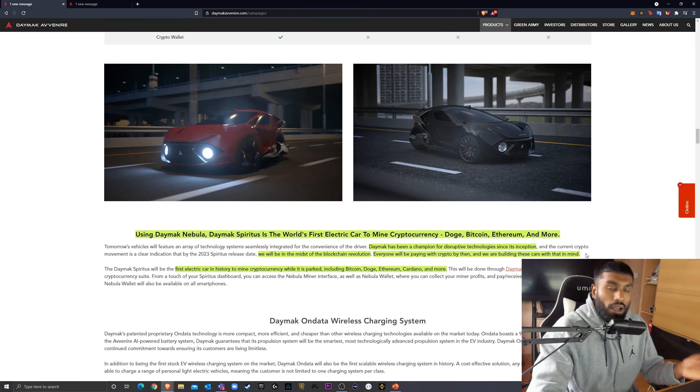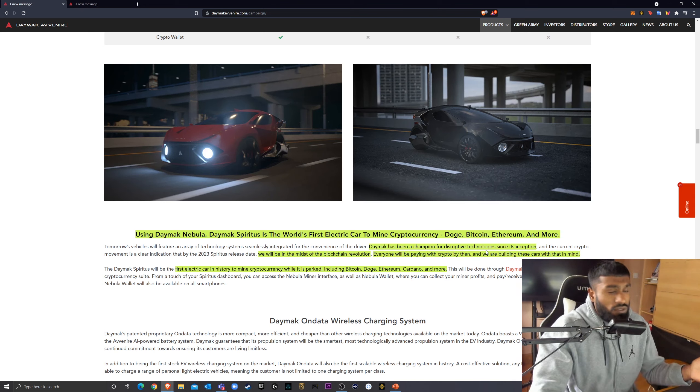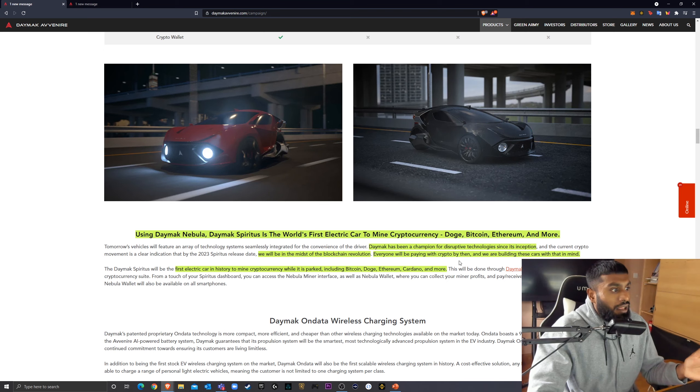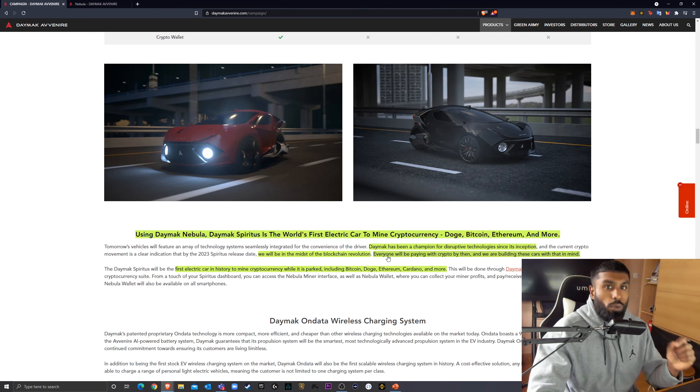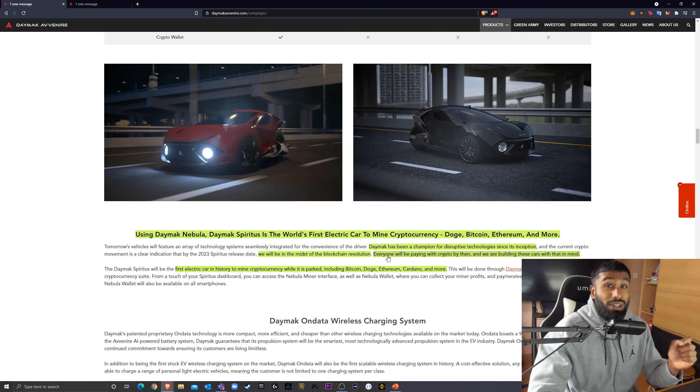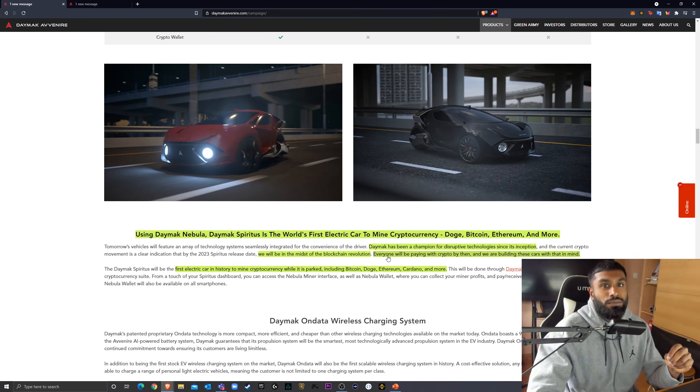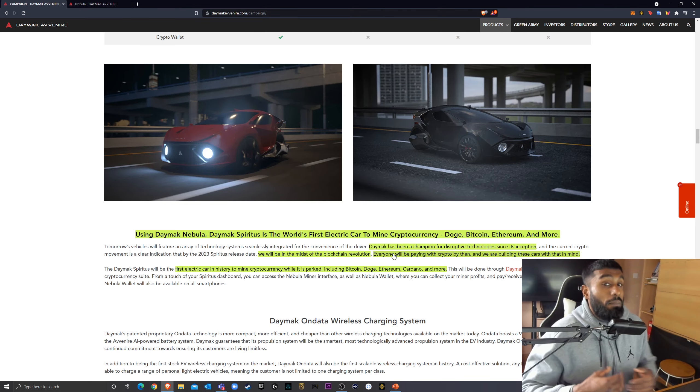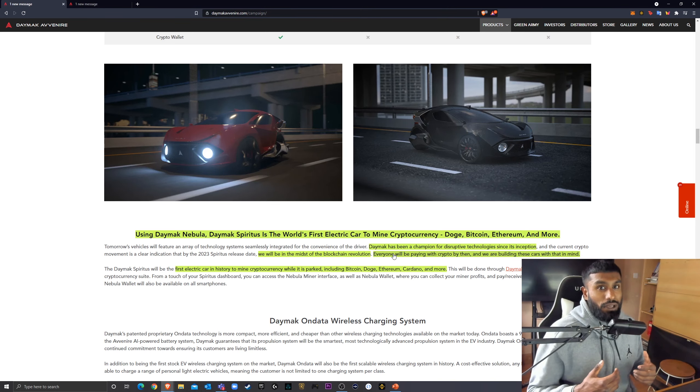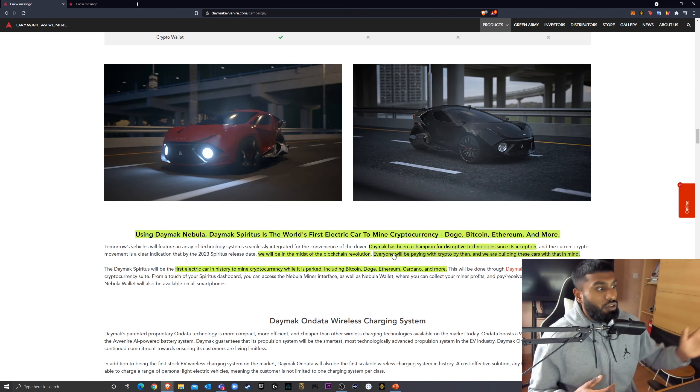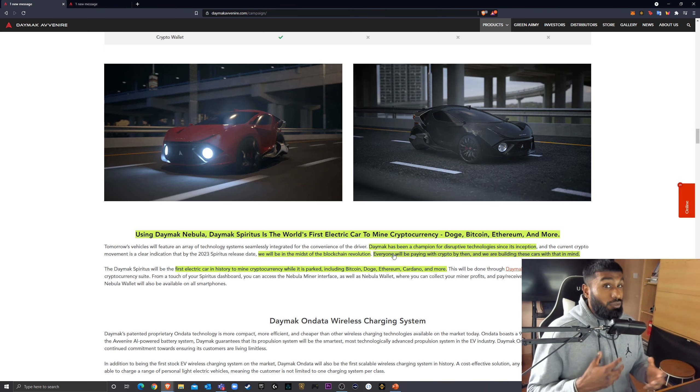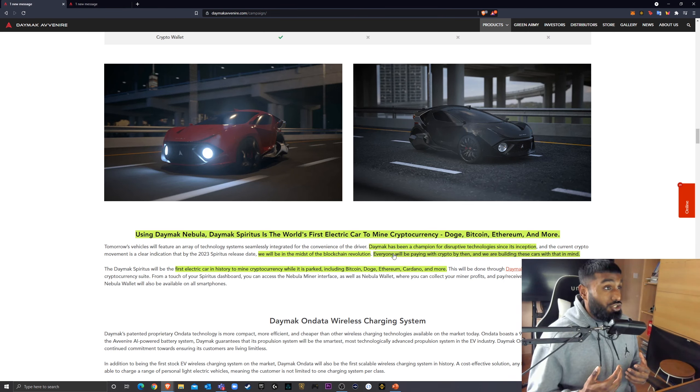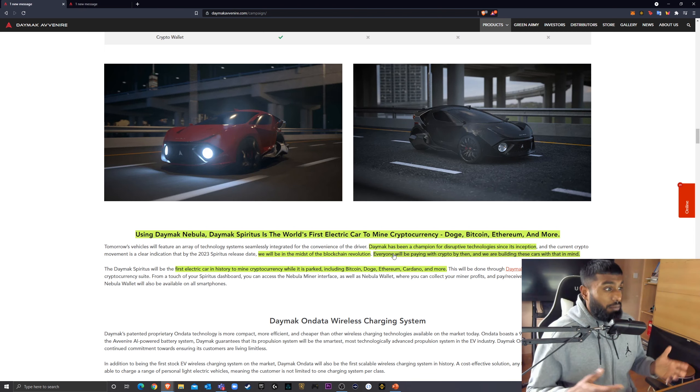so this is going to be released in 2023, we will be in the midst of the blockchain revolution. Everyone will be paying with crypto by then. And we are building these cars with that in mind. This car company, they love disruptive technologies. What's crypto? Crypto is all about disruptive technology. And they believe that everyone will be paying with crypto by 2023. That's in two years' time.